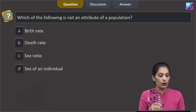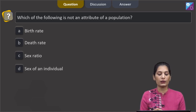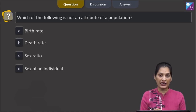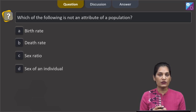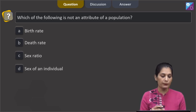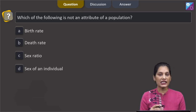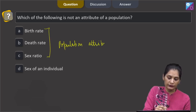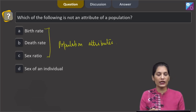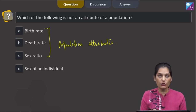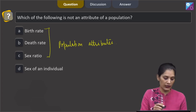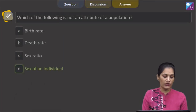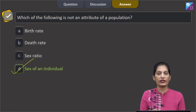The next question says: which of the following is not an attribute of a population — birth rate, death rate, sex ratio, or sex of an individual? Population attributes consider the whole population in total. Birth rate, death rate, and sex ratio are all population attributes. But the sex of an individual is not a population attribute; it relates to a particular individual. So the correct option is option D: sex of an individual.